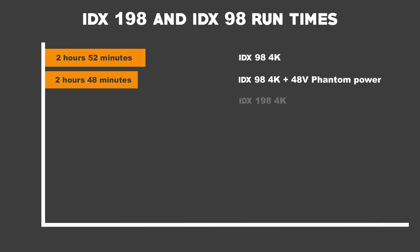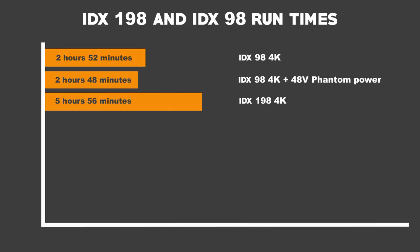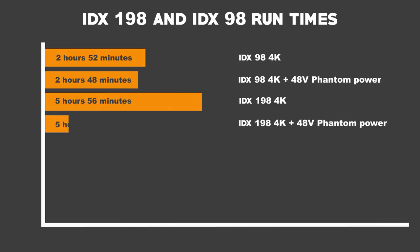We then changed batteries, and connected the IDX 198, and this time with just 4K, it lasted an average of 5 hours and 56 minutes. And we then attached the phantom powered mic, and it lasted an average of 5 hours and 50 minutes.